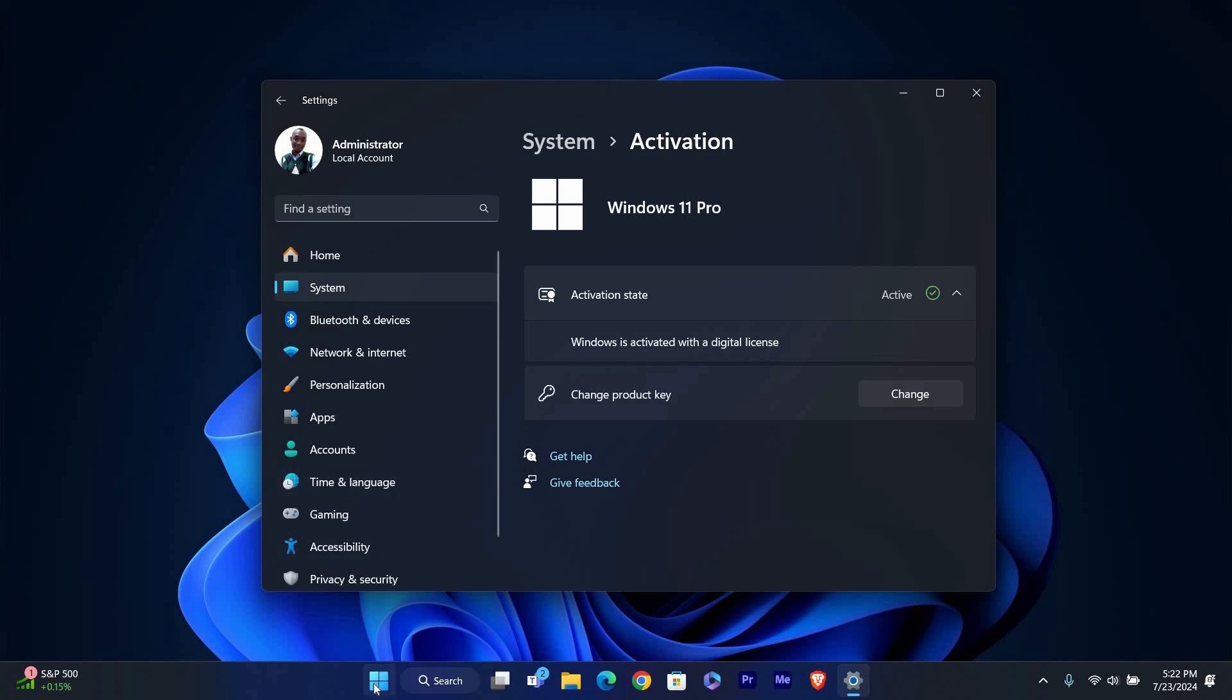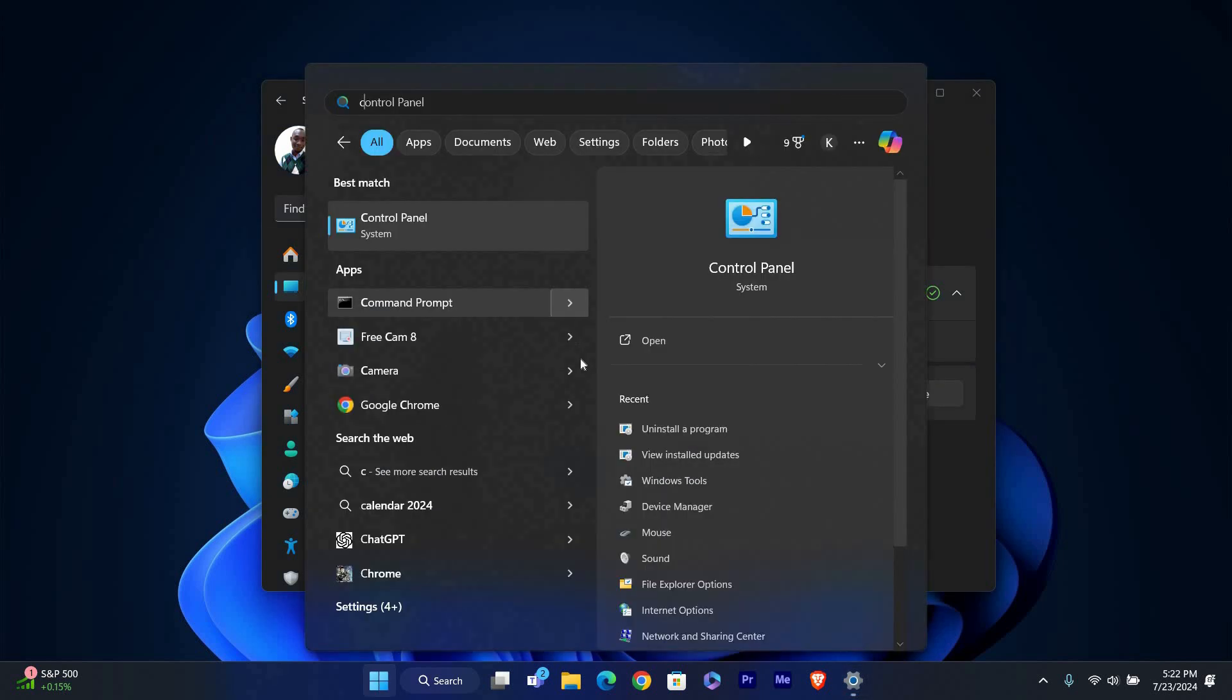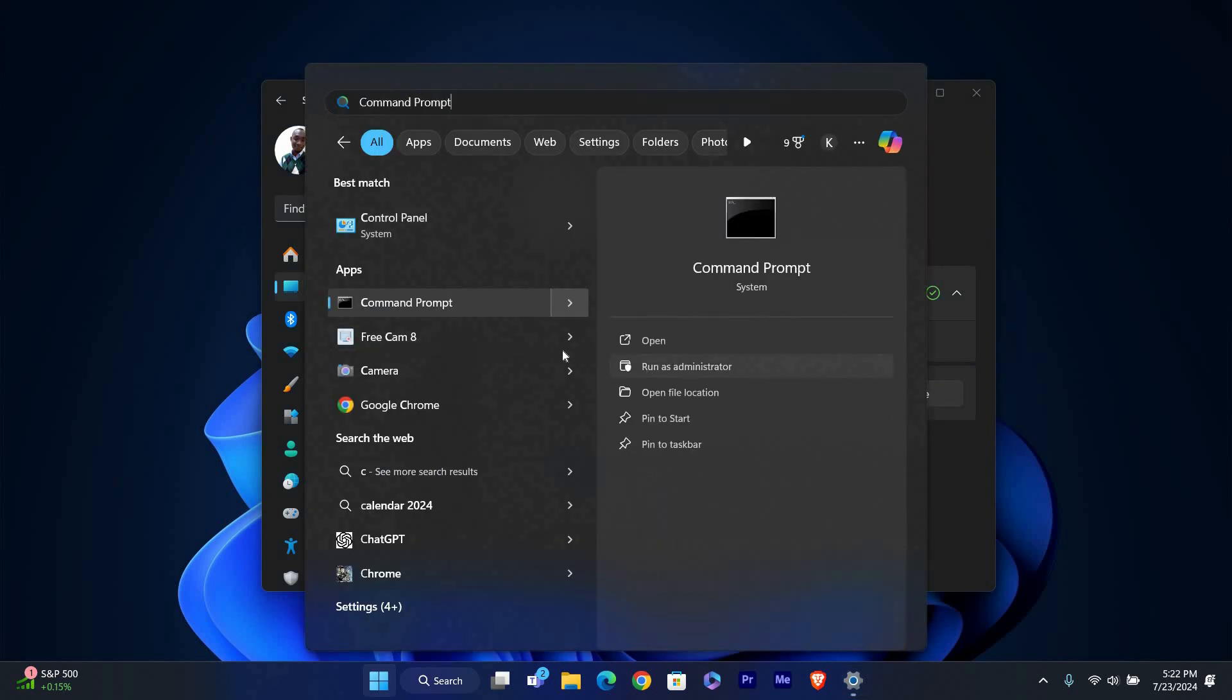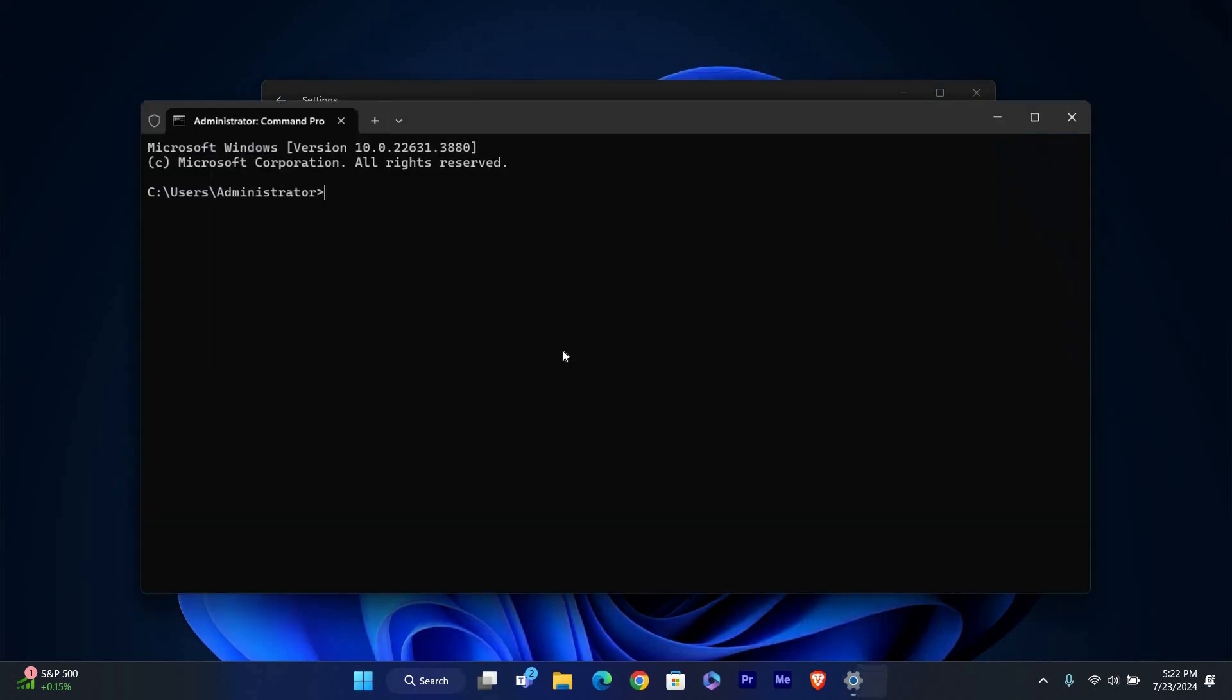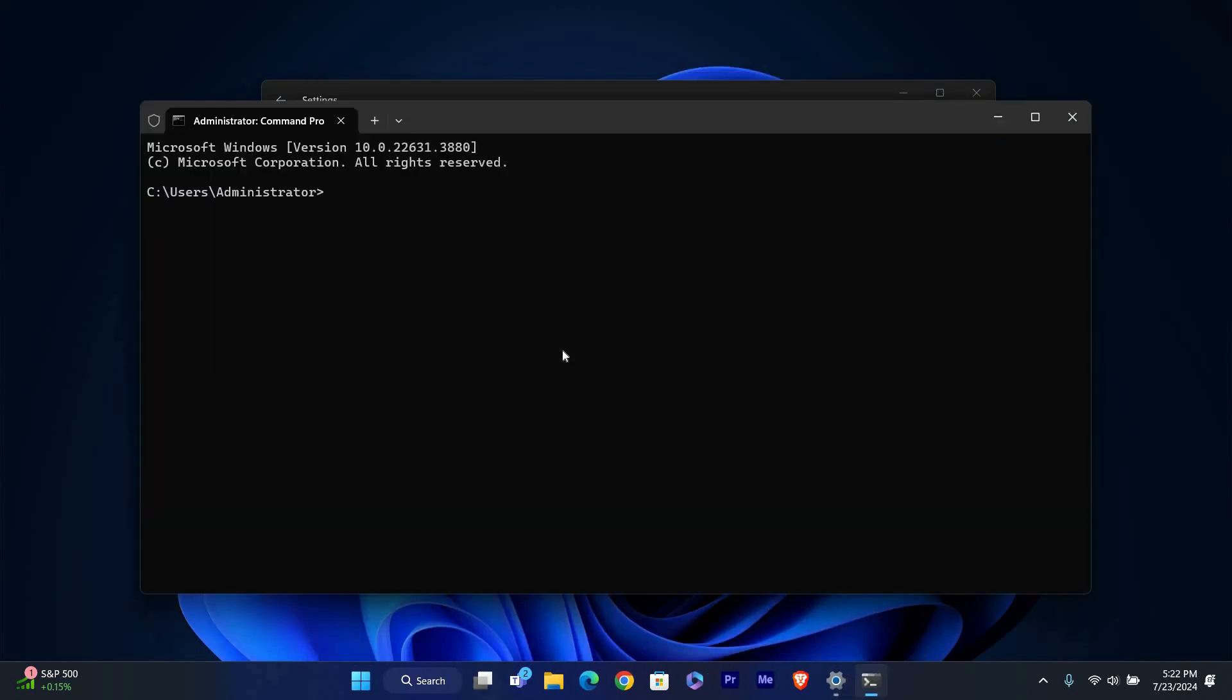Another way to verify your Windows activation is through the Command Prompt. Press Windows key plus S, type CMD into the search bar and select Command Prompt.